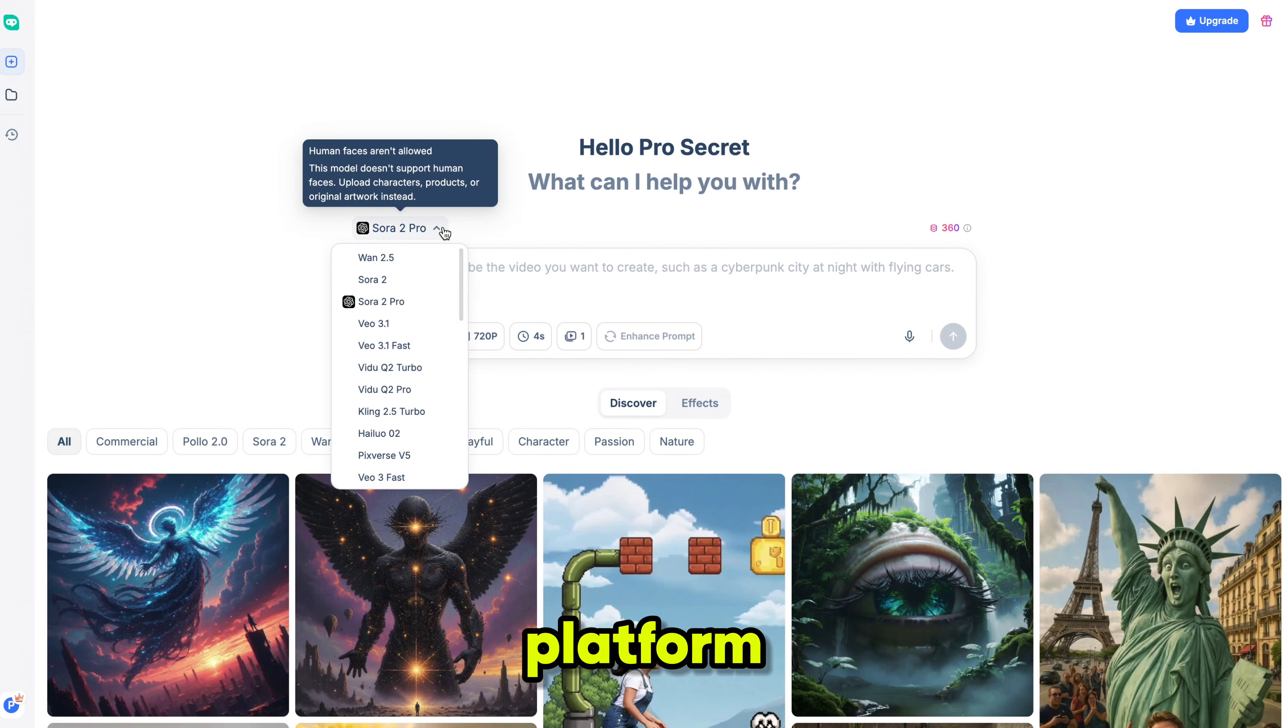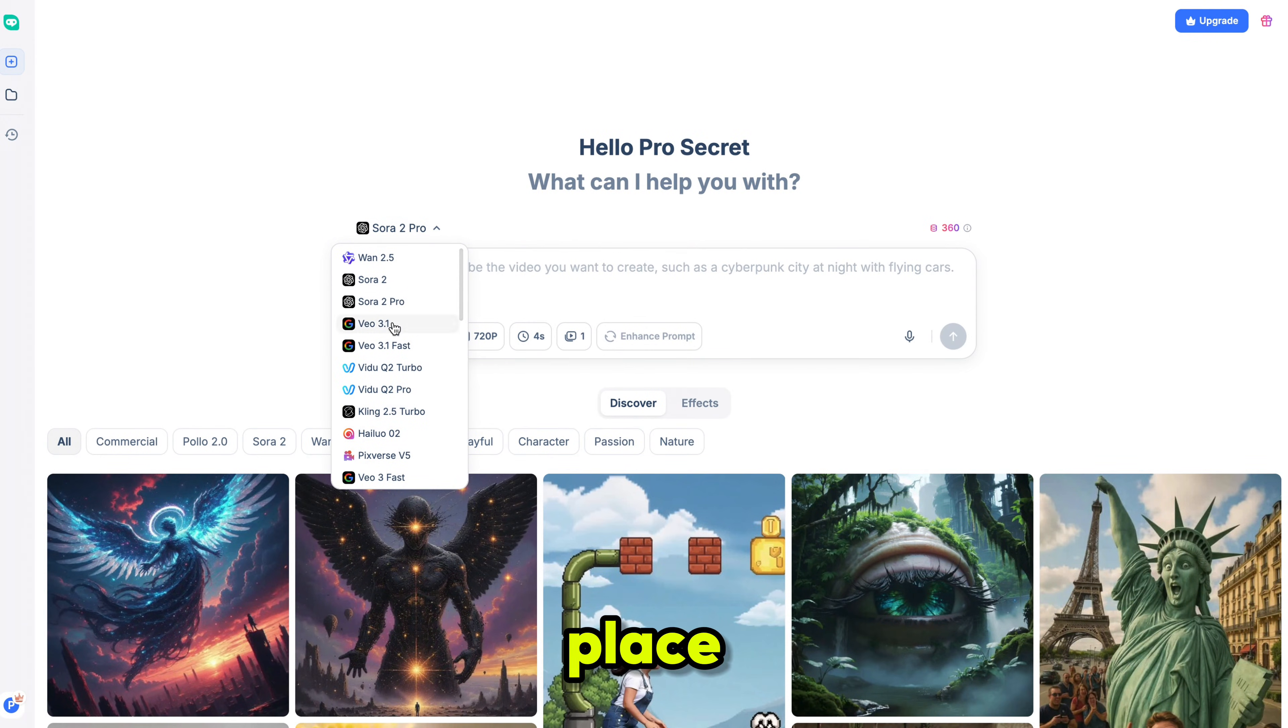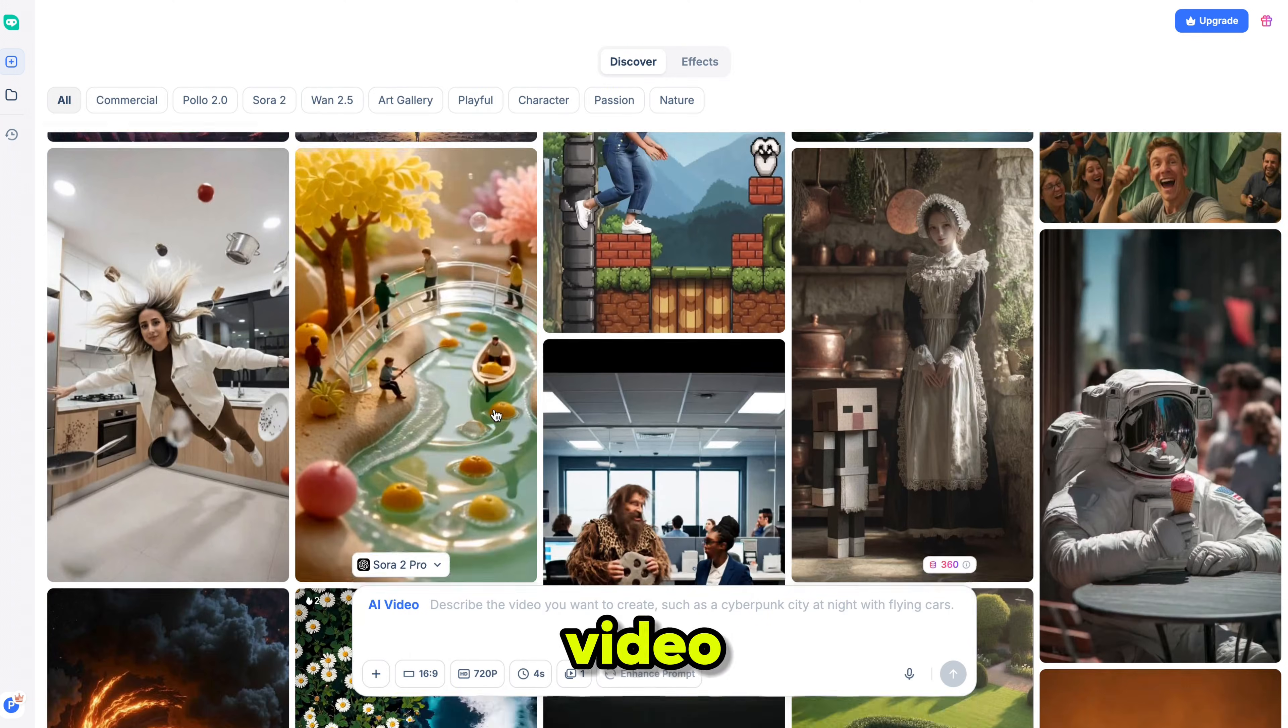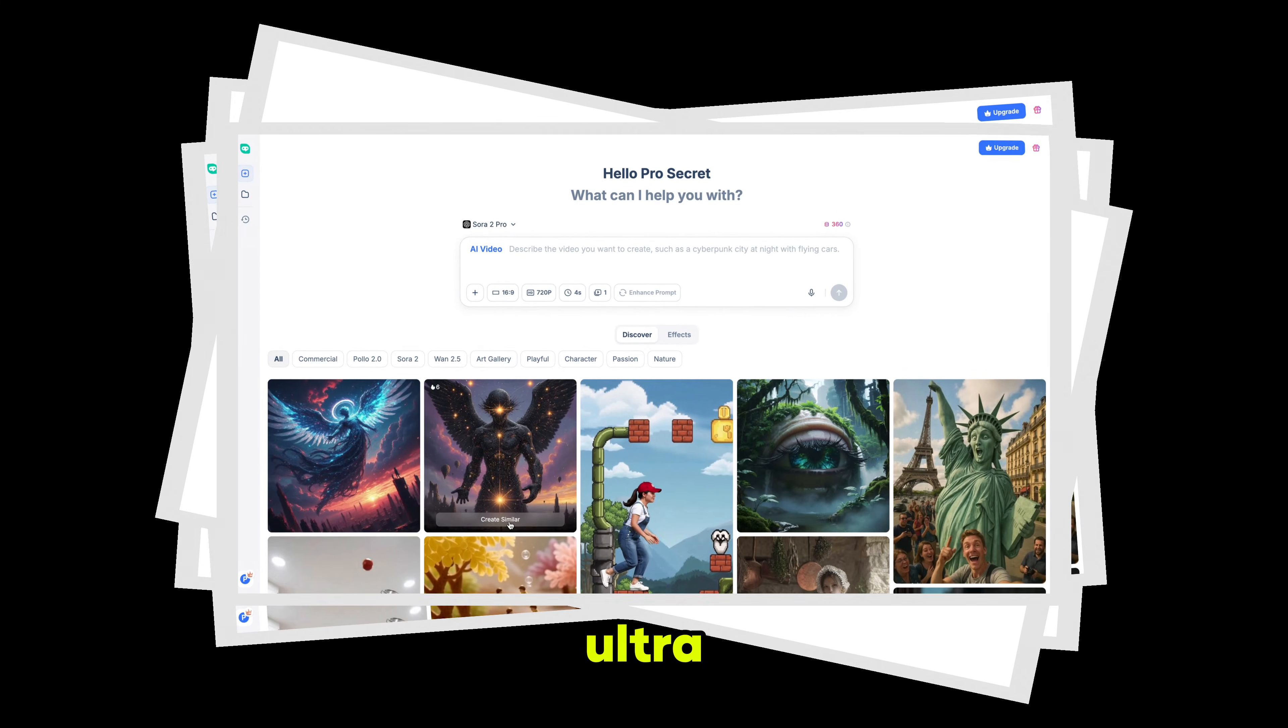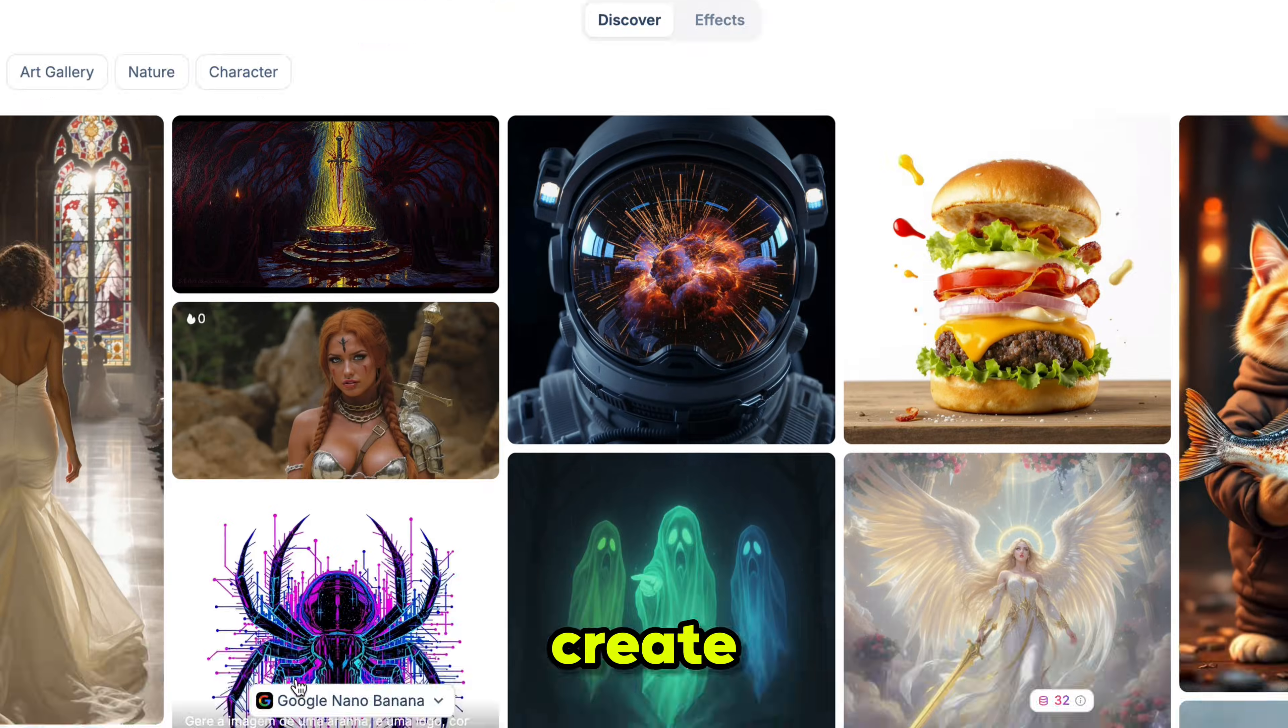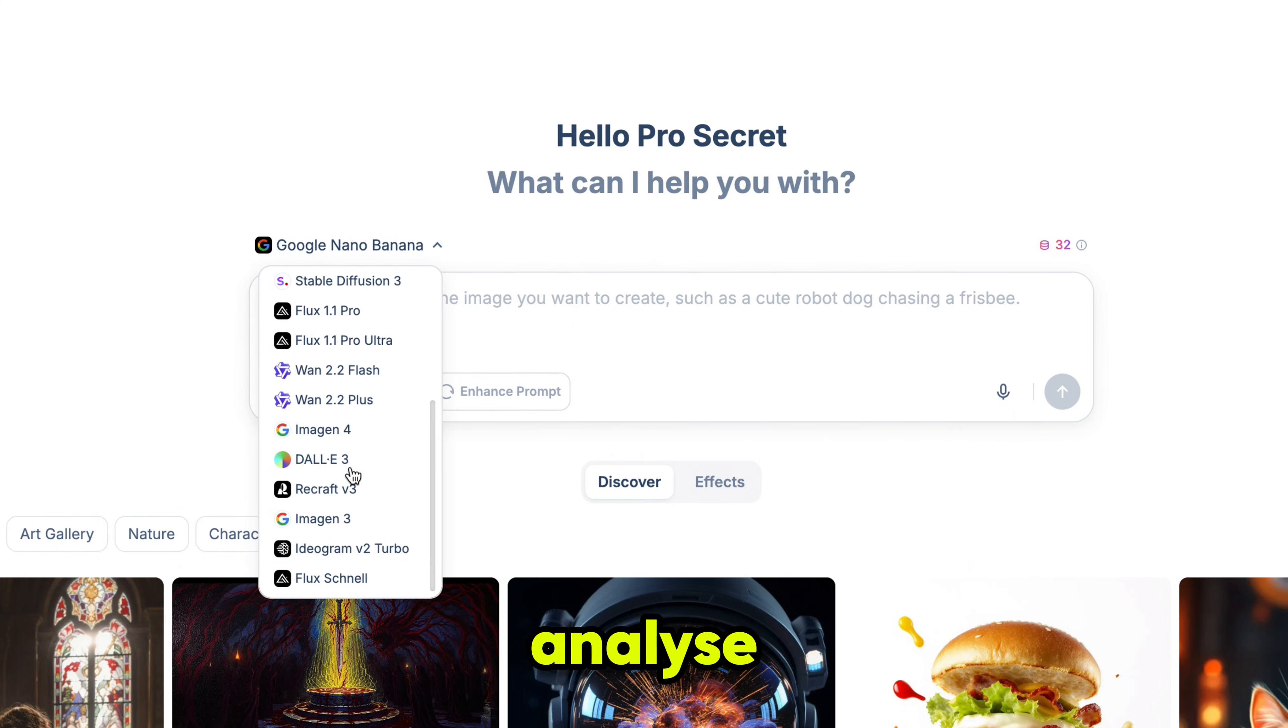This platform unlocks everything in one place: powerful AI image generators, next-level video tools, and ultra-smart assistance that can create, edit, analyze, and build anything you imagine. And the best part? You also get deep search.